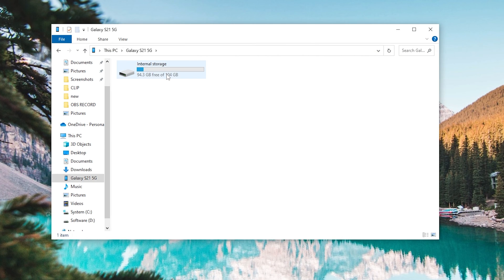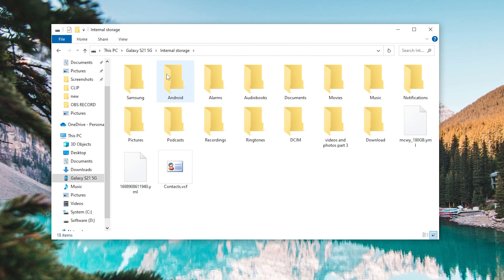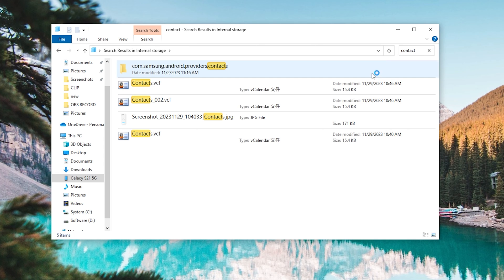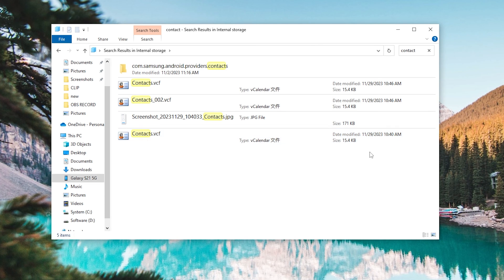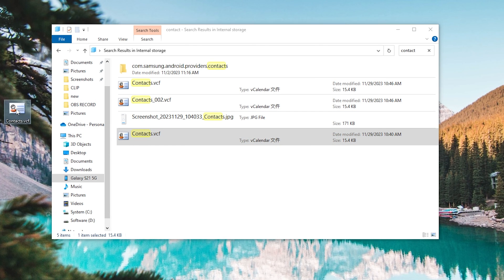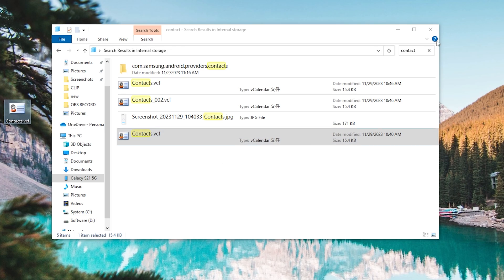Then connect your Android to your computer. Open This PC and select the device icon you just connected. Here you can see the contacts file we just saved. If you don't see it, you can search for it in the upper right corner. Drag the VCard file to your desktop.